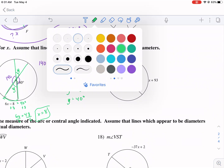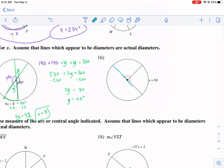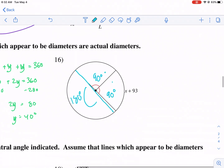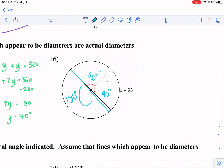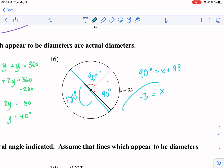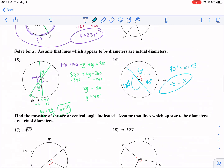Next: if a line is a diameter, that's 180°. If it's split into two equal parts, each part is 90°. So 90 = x + 93, meaning x = −3. Yes, x can equal a negative number.